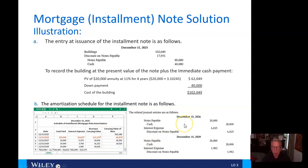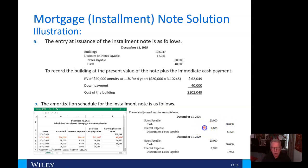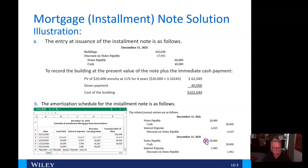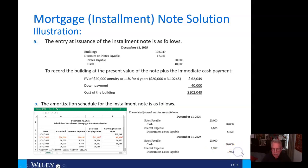We can use the numbers from the loan amortization schedule to compute the journal entries. At the end of 2026, we debit notes payable for $20,000 and credit cash for $20,000. We also debit interest expense for $6,825 and credit discount on notes payable for the same amount. At the end of 2029, we again debit notes payable and credit cash for $20,000, with interest expense of $1,982 and discount on notes payable of $1,982, right off the loan amortization schedule.